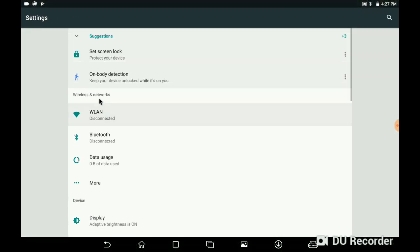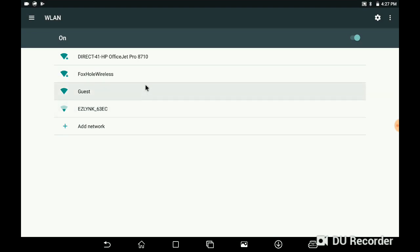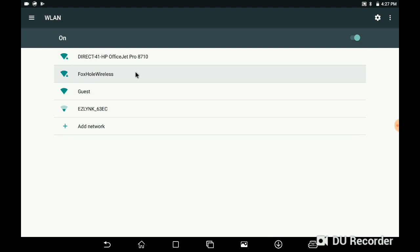Choose that, and you'll see Wireless and Networks. Underneath here you'll have the little icon for Wi-Fi and WLAN, and it says Disconnected. WLAN is the Wireless Local Area Network, and that's what we're going to choose. If the toggle is switched to the on position, it's going to give you all the available Wi-Fi connections that the tool can see in its area.